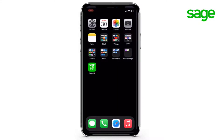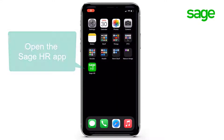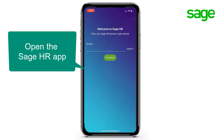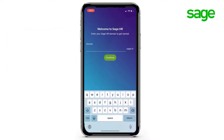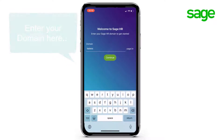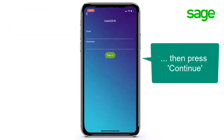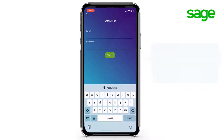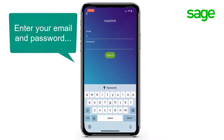First things first, install the Sage HR app to your phone. Now press to open the app. Enter your domain — that's the company name you gave when you created your login. Press continue. Now enter your email address and password, and when you're ready, press sign in.